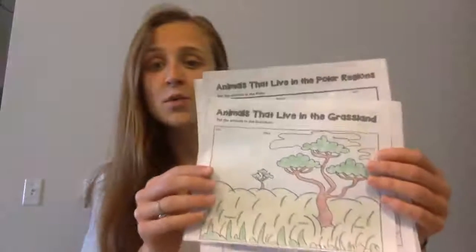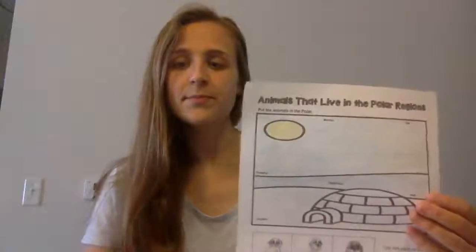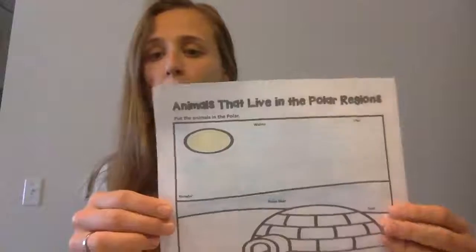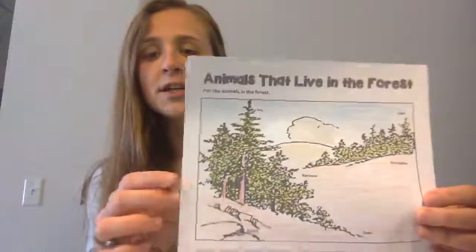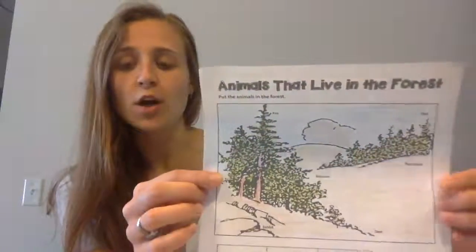Now I wanted to show you some things that you can print out at home and color, and we are going to be doing an activity with these papers today. You can do the grassland habitat, the ocean, the polar region — oh, here's one I didn't mention — the forest. And we'll use this as an example to start.